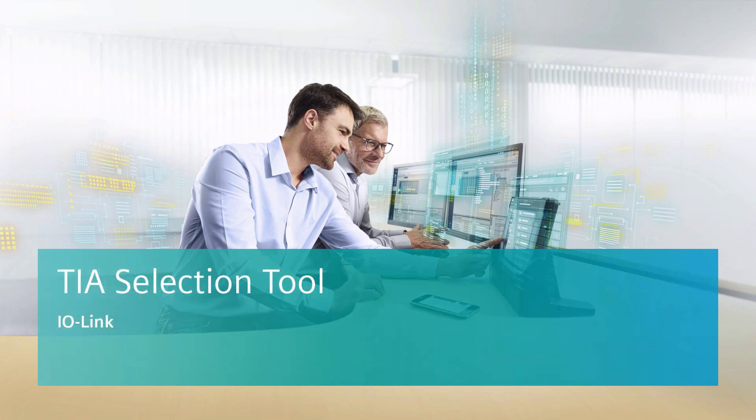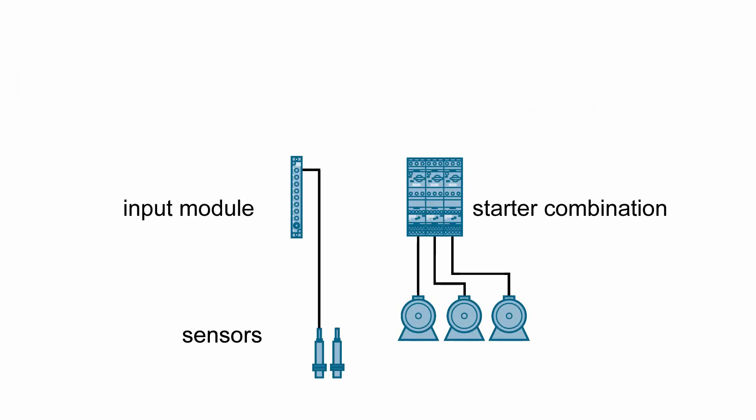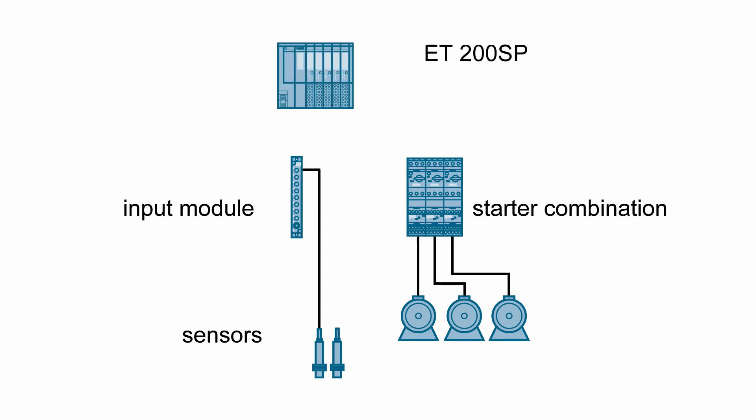Welcome to the Siemens TIA Selection Tool. In this video tutorial, we would like to show you a clever and easy way to connect sensors and actuators to the control level using the IO-Link communication system.